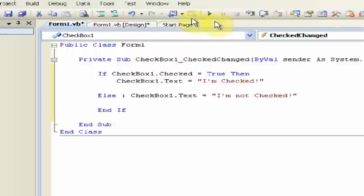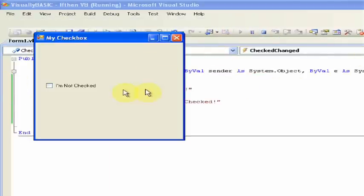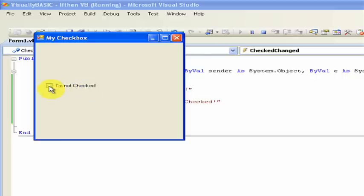So now if we click the green debug arrow at the top, it'll load up our form, and if we click it, it will display whether it is checked or not.